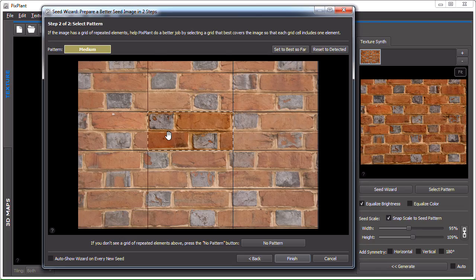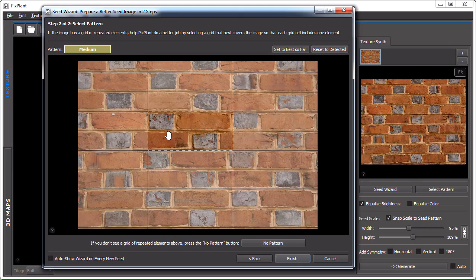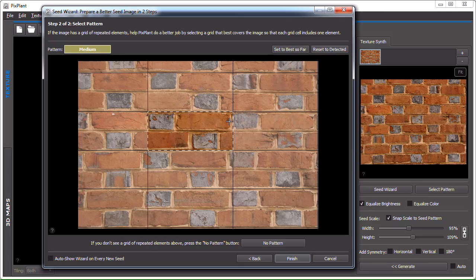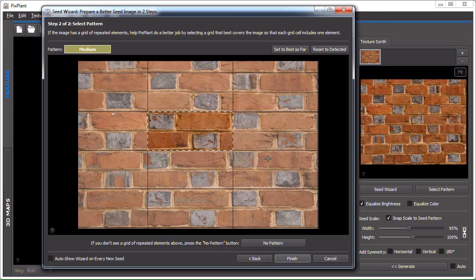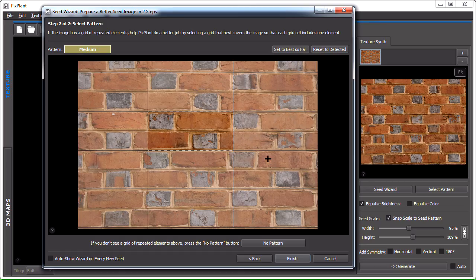Of course there are seed images where this cannot be done exactly, I mean in a perfect manner. For instance you can see that some of these bricks are not perfectly aligned with the grid, but what's necessary here is to define this grid as best as possible and PixPlant will try to do the rest in generating seamlessly tiling texture.